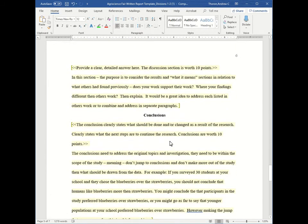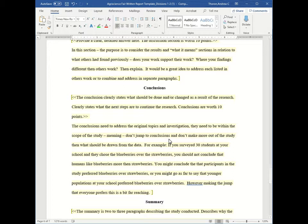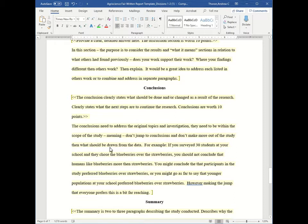Okay, so now we're at our conclusions. So our conclusion clearly states what should be done and or changed as a result of the research. It states what the next steps are to continue the research and this section is worth 10 points. So the conclusions need to address the original topics in investigation. They need to be within the scope of the study, meaning don't jump to conclusions and don't make more out of the study than what should be drawn from the data.